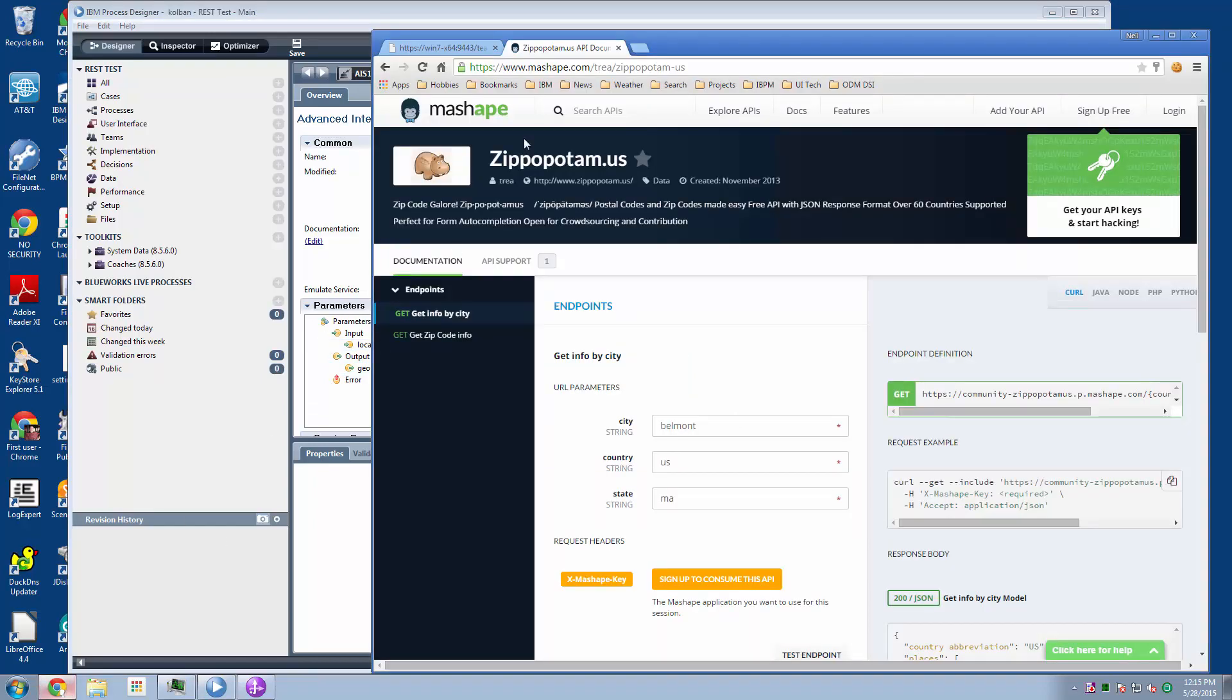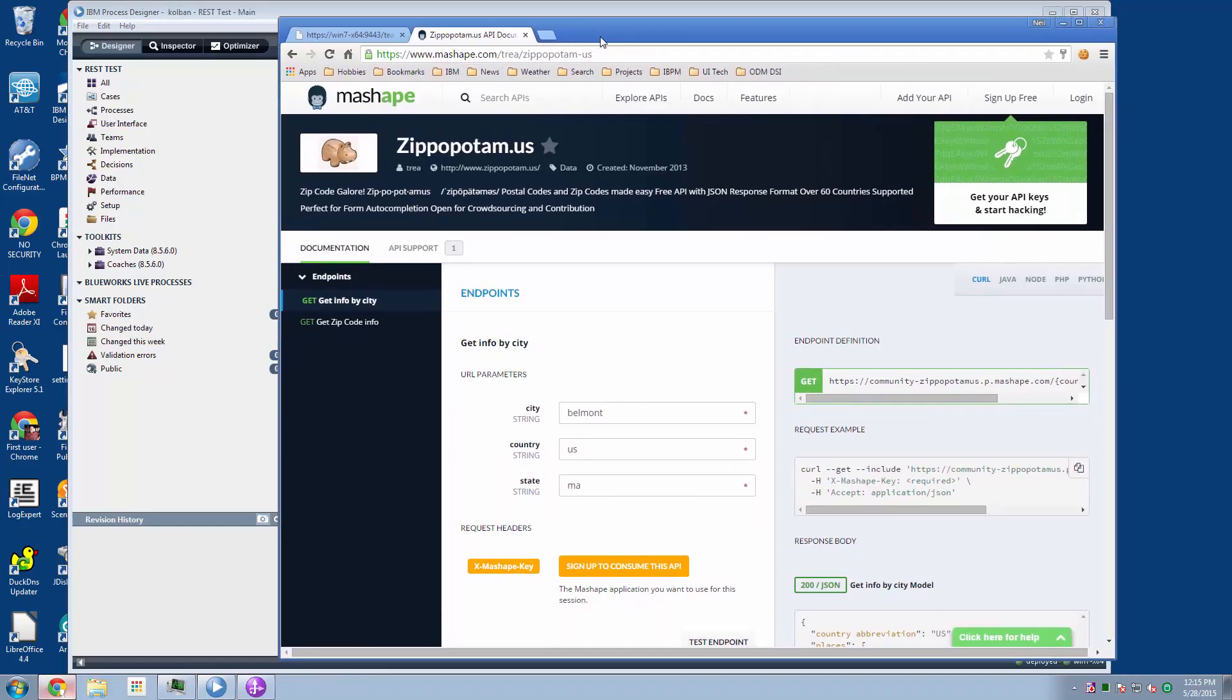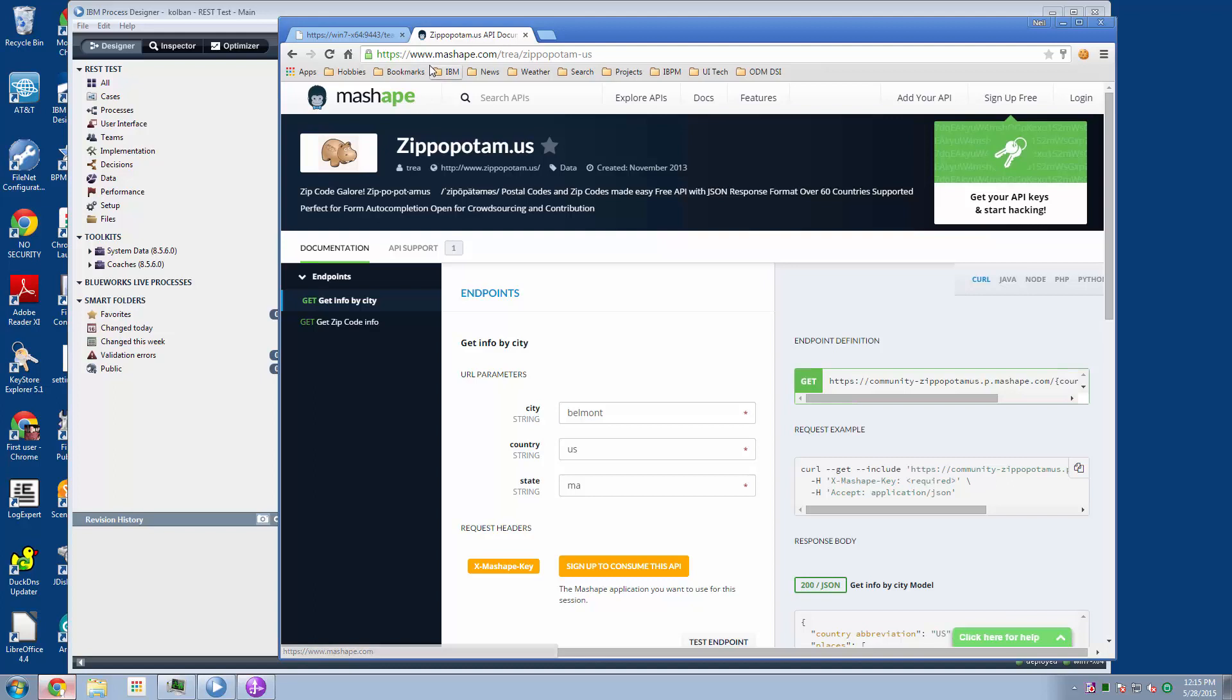Now, where did I get the service from? I am using something called MashApe. And MashApe is a broker service out on the internet, which allows us to use services that are registered with MashApe.